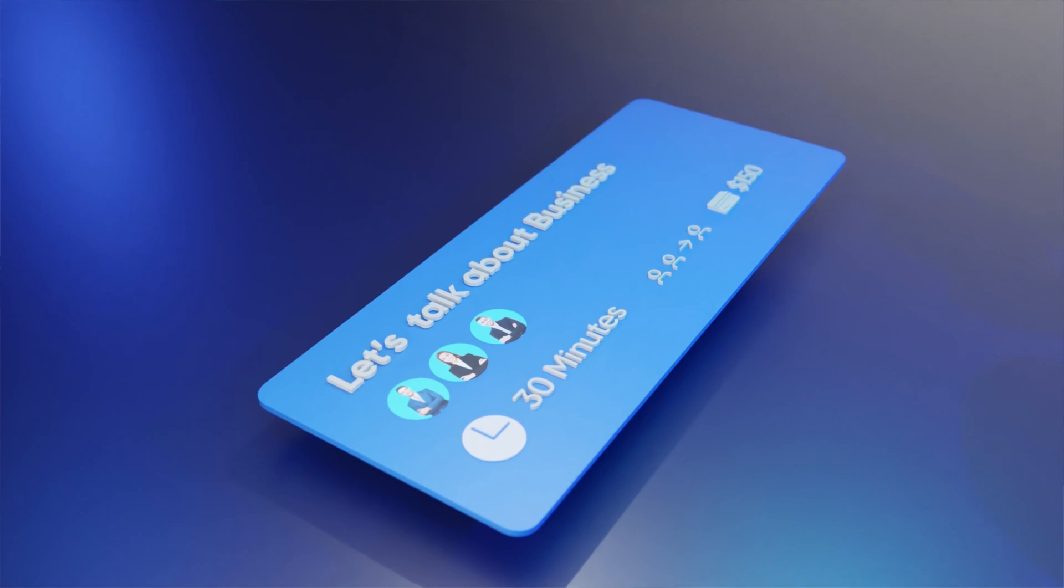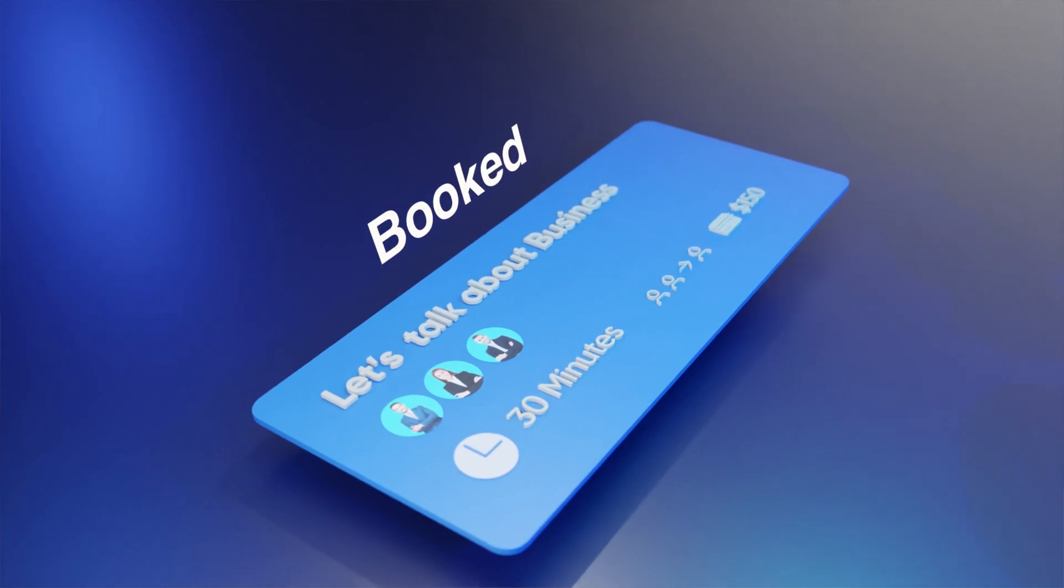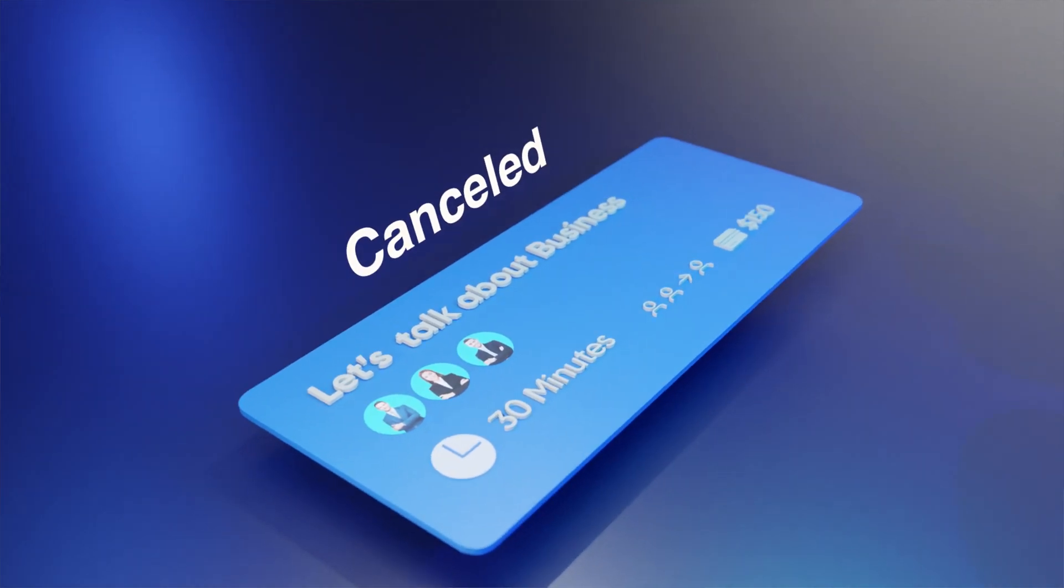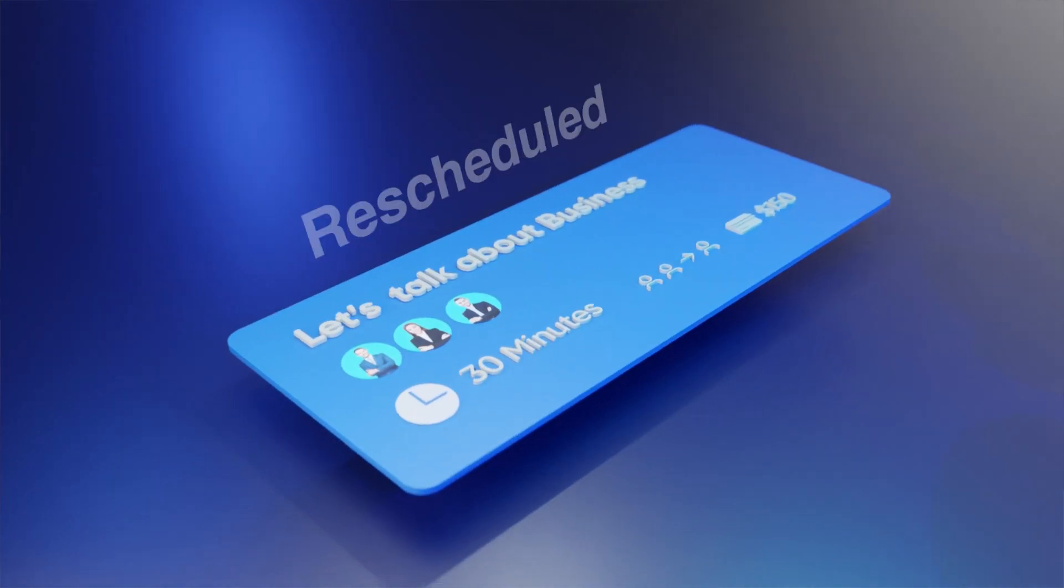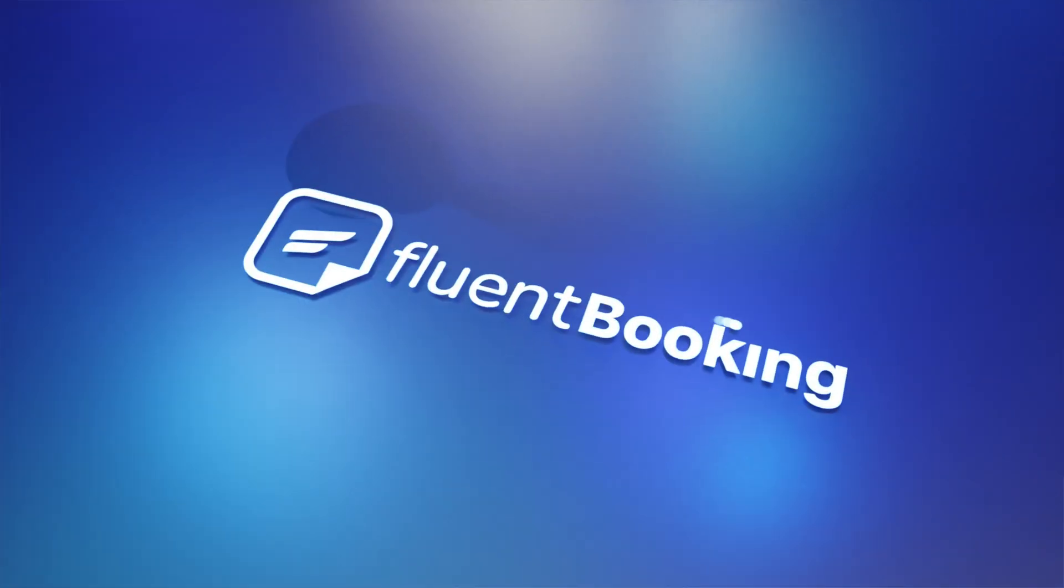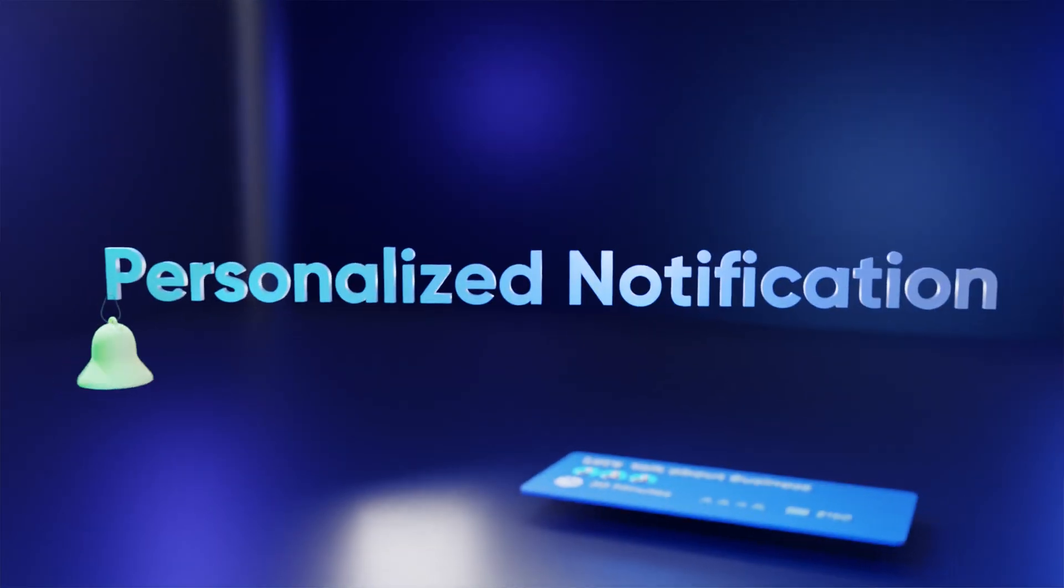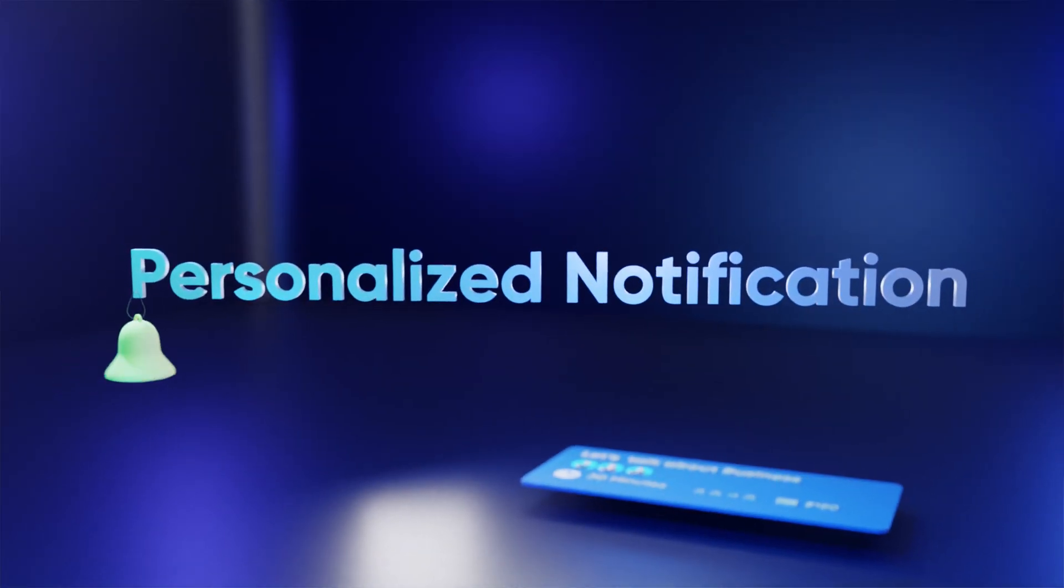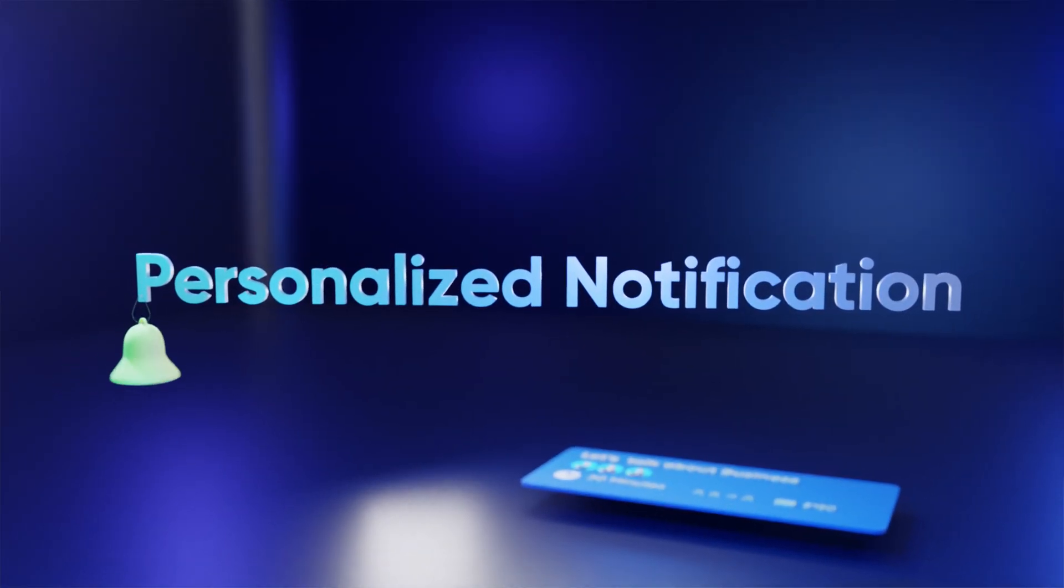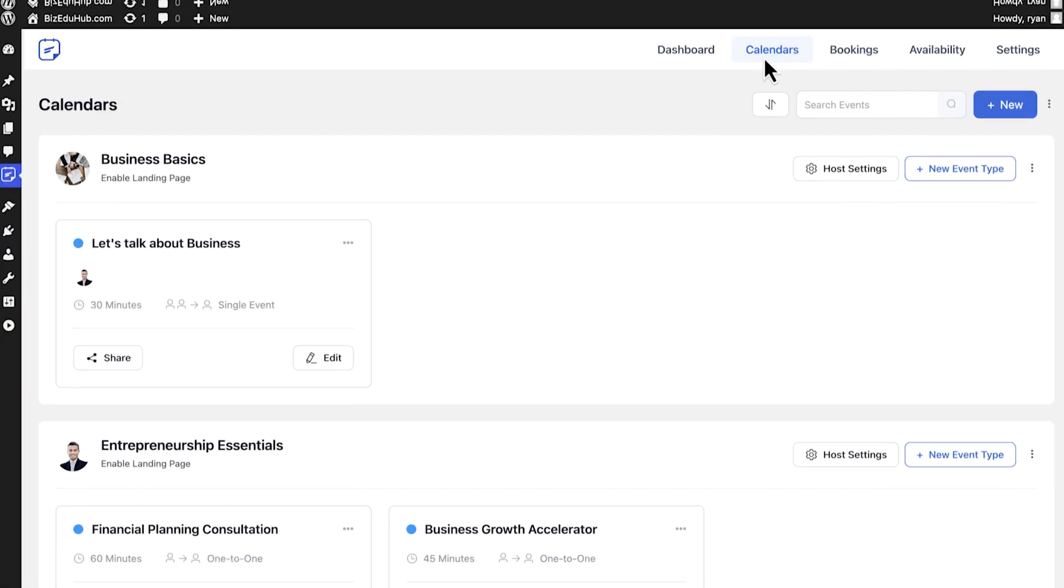Email notification is a handy feature to keep both organizer and attendee informed whenever an appointment is booked, canceled, or rescheduled. Fluent Bookings' personalized notification takes it even a step further, setting the welcoming vibe from the start and ensuring everyone stays updated and coordinated.